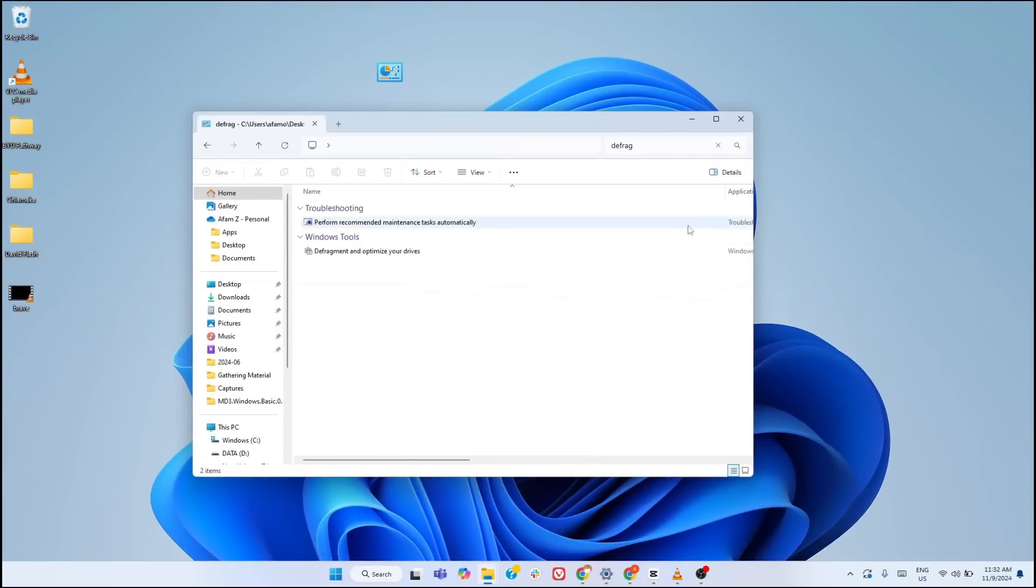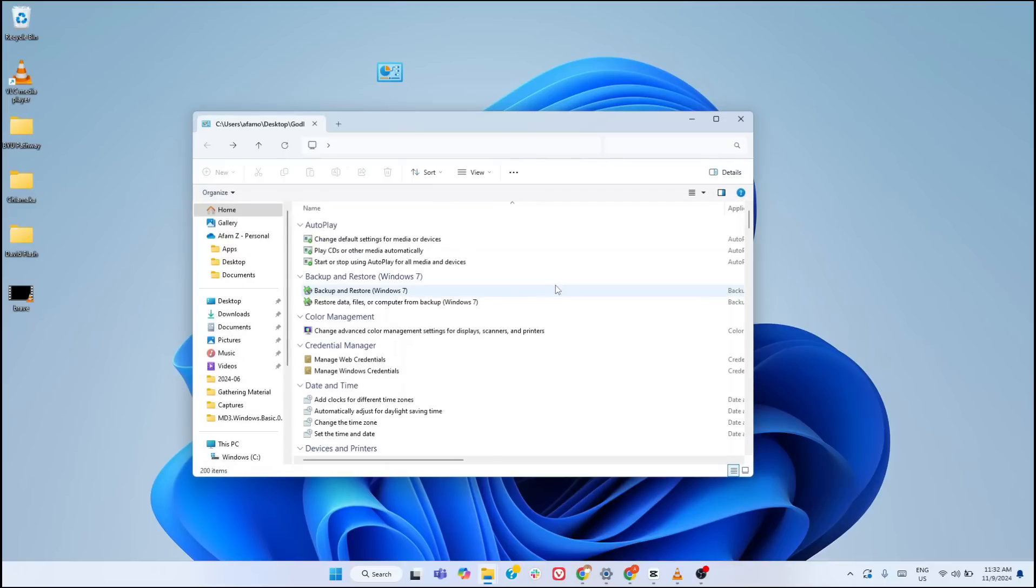The best part is that you can create this folder on a USB drive, and you've got a portable troubleshooting toolkit that works on any Windows PC. Go ahead and explore God Mode as you like.